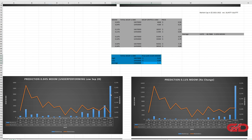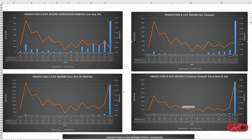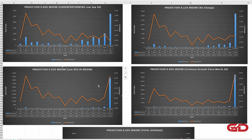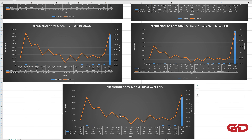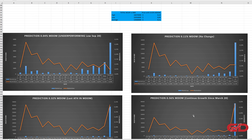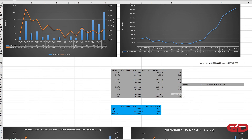Finally, I have charts for all four scenarios. The first shows going back to the September 2020 low at 0.04%. Then the stable 0.11% scenario. Then 0.32%, which was the last all-time high in market dominance. Then the outperforming 0.56% continuation scenario. The total average prediction shows that with essentially every scenario, Zilliqa would reach a new all-time high in market cap and in price.